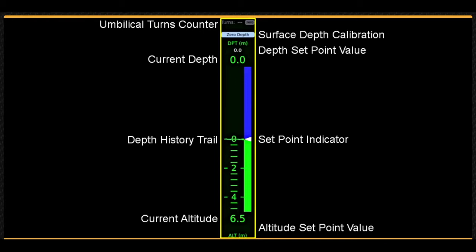Depth and altitude, if available, historical trends are displayed graphically as a series of dots. At the top of the depth instrument, a turns counter displays how many turns the ROV has completed.